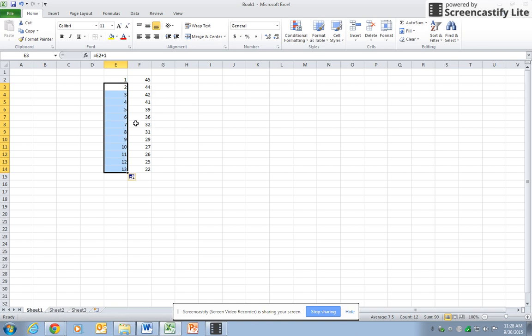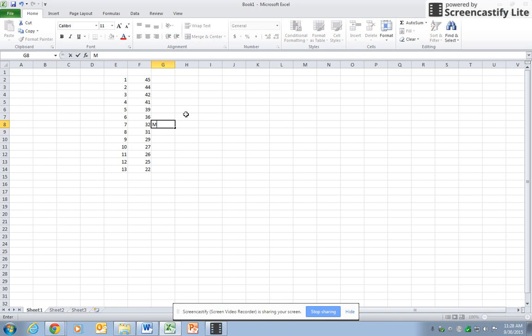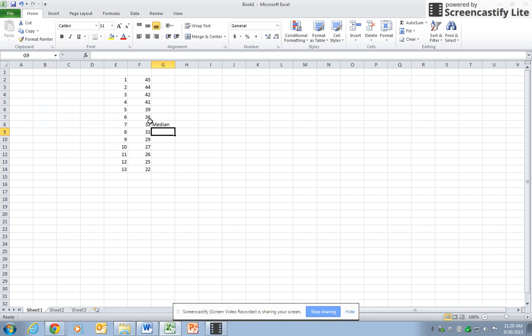Now that they're sorted, value number seven is the median. Right there, 32 is the median. That's because there are six data points above it and six below. Whenever you have an odd number of data points, you don't have to calculate anything. You just sort them and find the middle one.